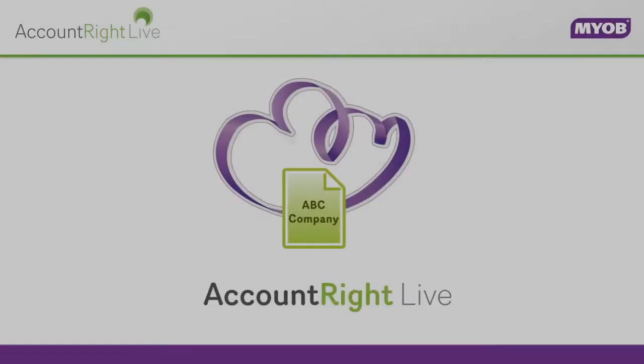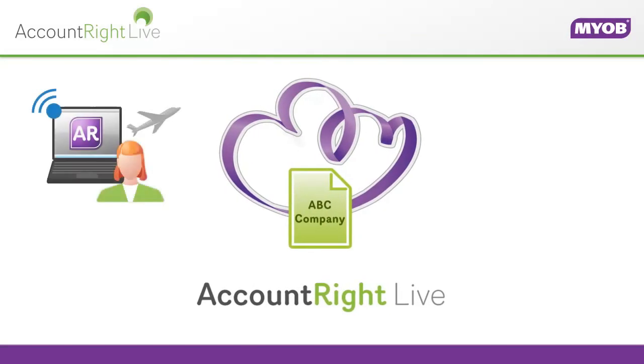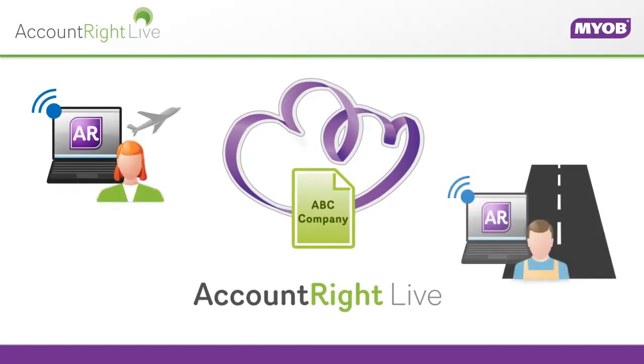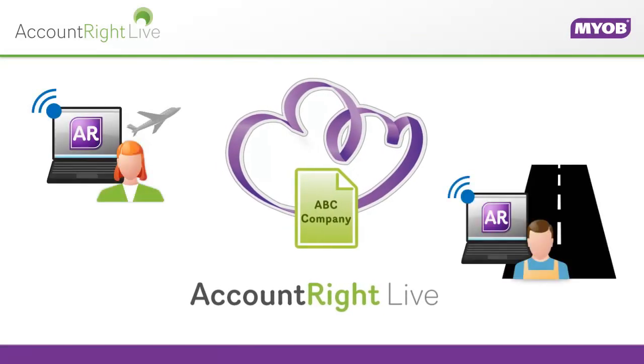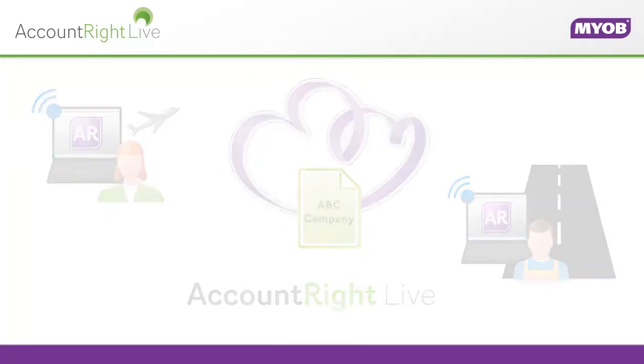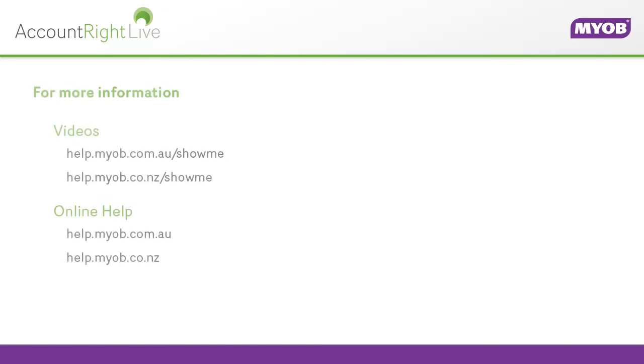With AccountRite Live, it doesn't matter where you are, you can always access your information. For more information, view our other AccountRite videos or see the online help.